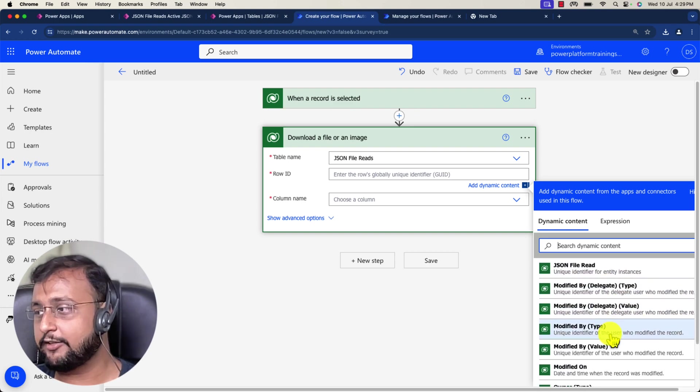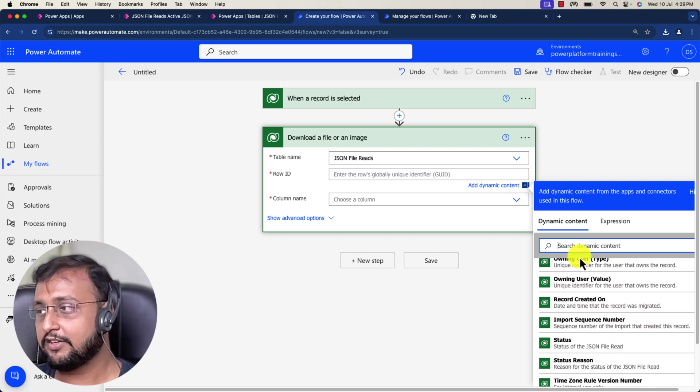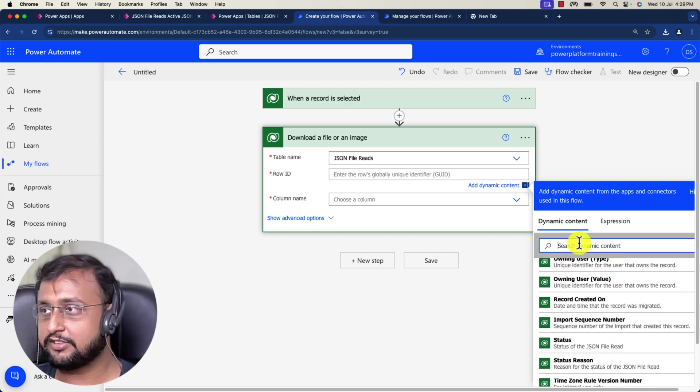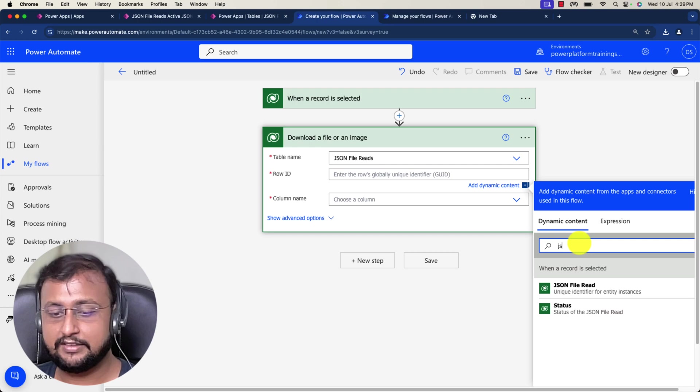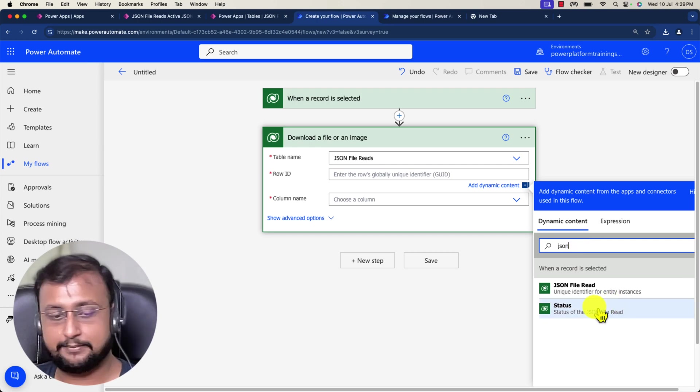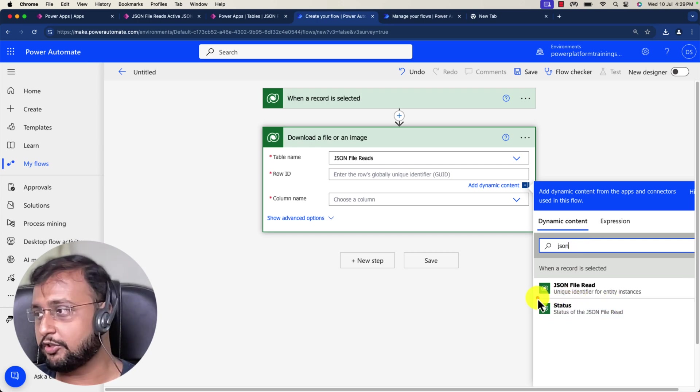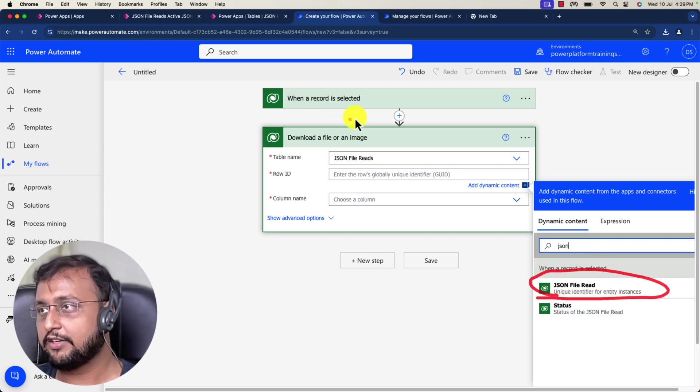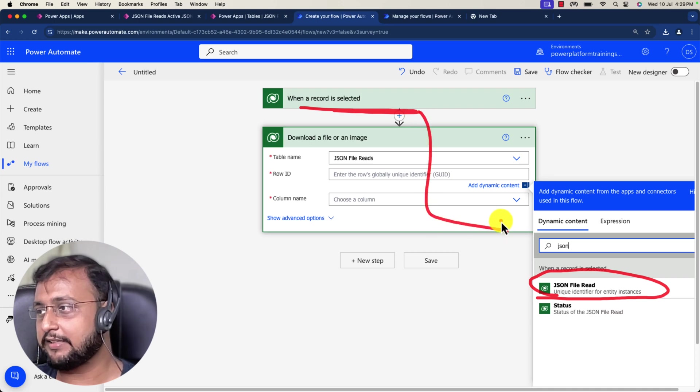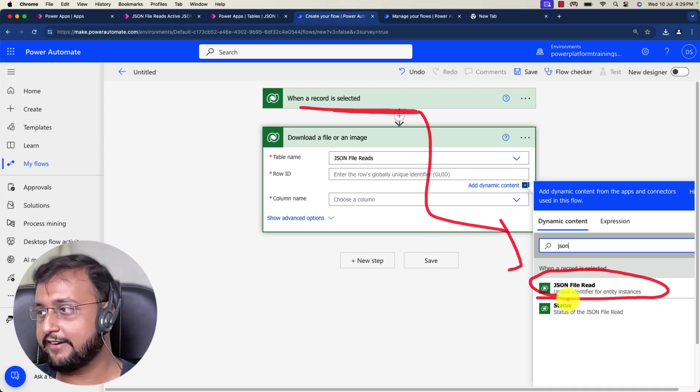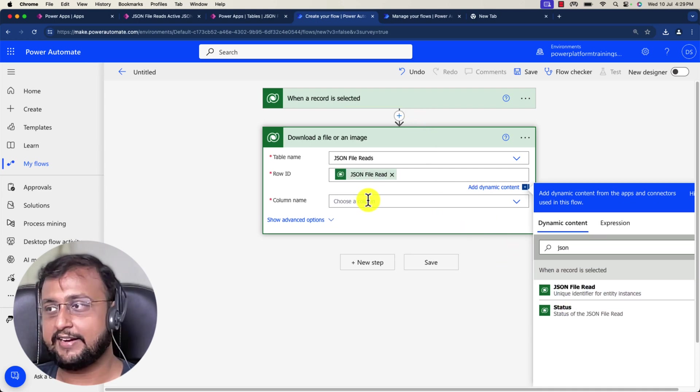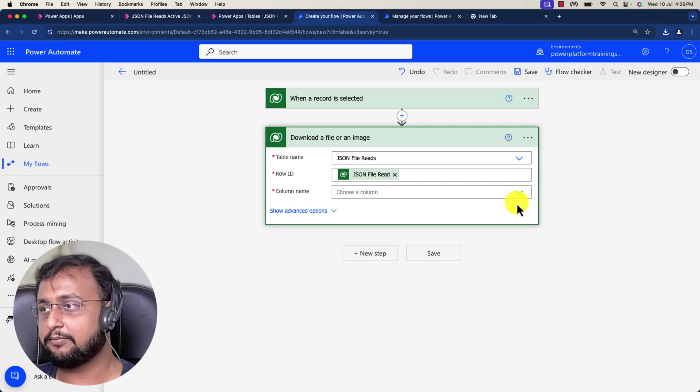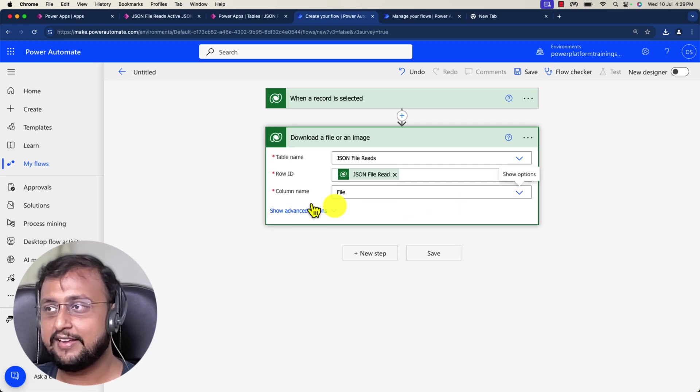Everything it will provide you. Let me search for the same name of the table, which is my JSON read table, and that will give you the unique identifier of the record. Let's pick that and from there I just need to download my file.